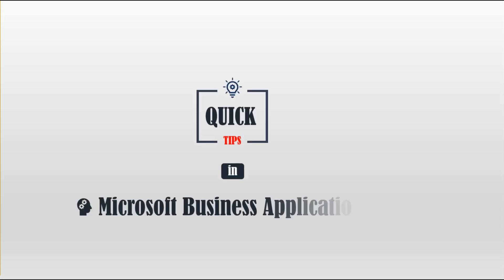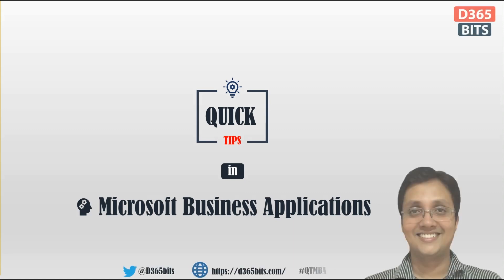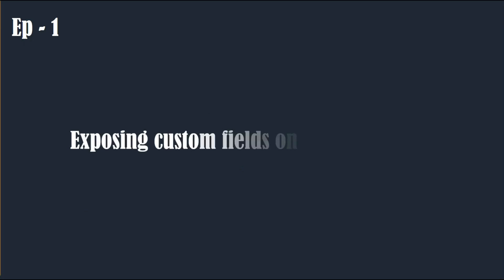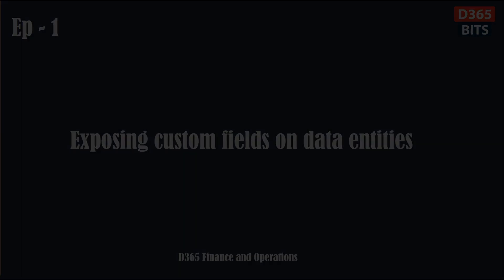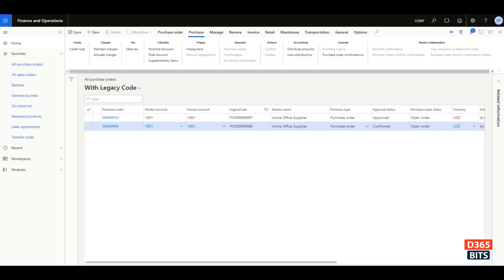Warmly welcome everyone to the Quick Tips in Microsoft Business Applications series, first episode: exposing custom fields on data entities. There are some scenarios where you would require to add custom fields to track additional details in Dynamics 365 for Finance and Operations.